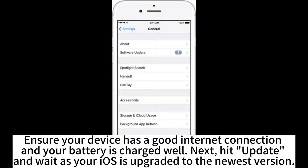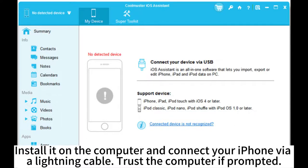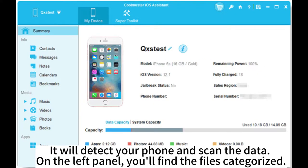Hit Update and wait as your iOS is upgraded to the newest version. If all the methods above don't work out for you, then you can try using Coolmaster OS Assistant. Install it on the computer and connect your iPhone via a lightning cable. Trust the computer if prompted. It will detect your phone and scan the data.